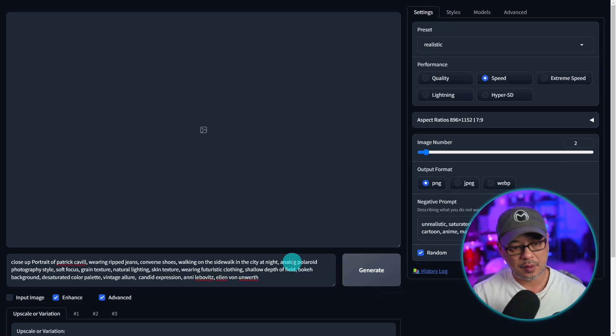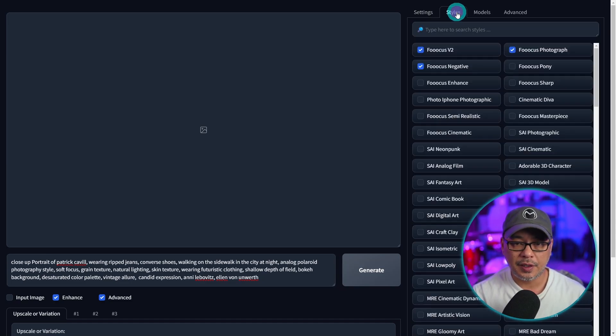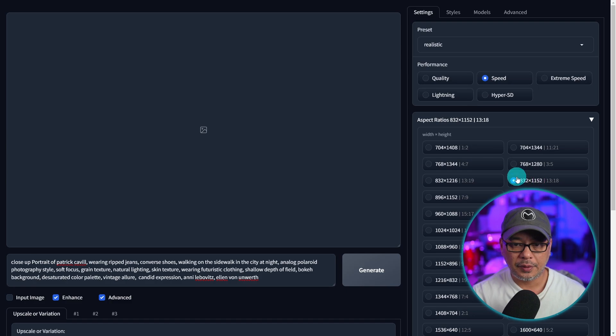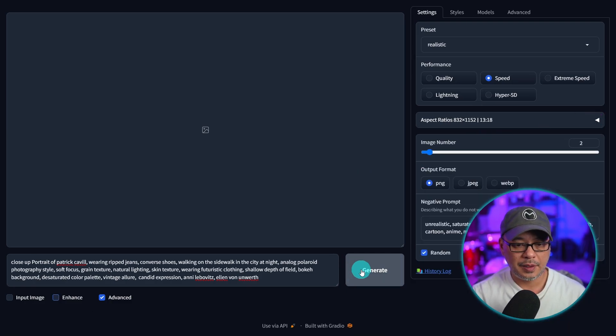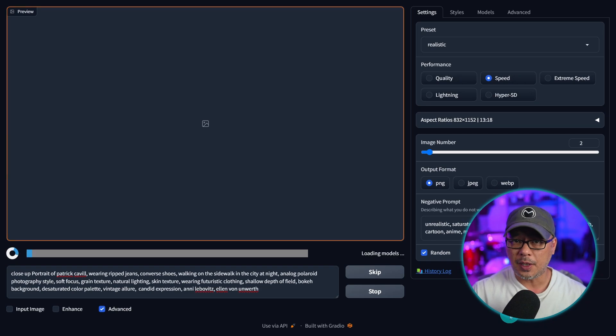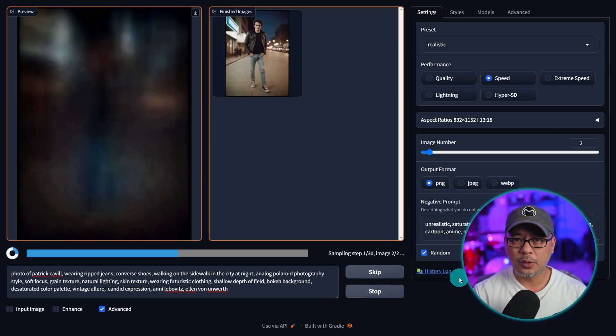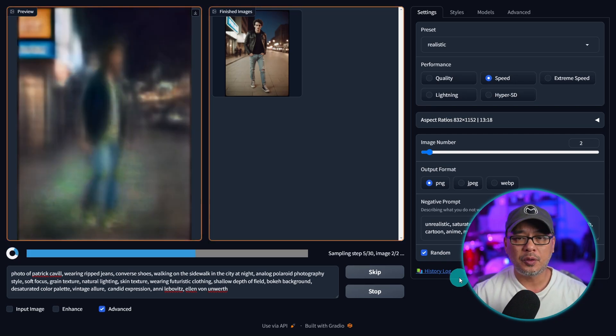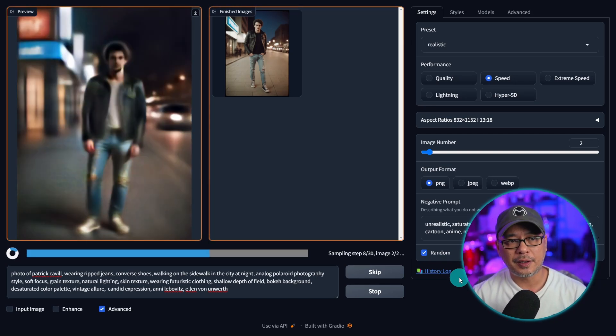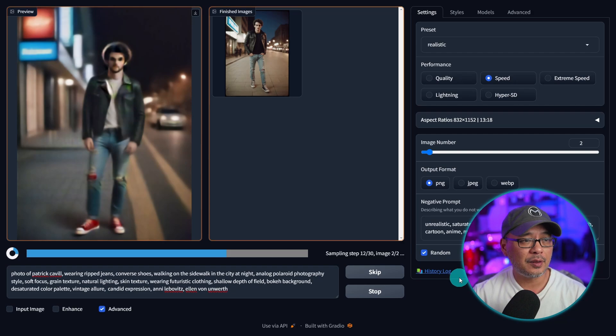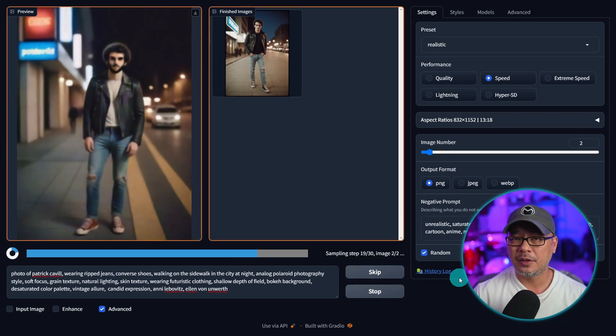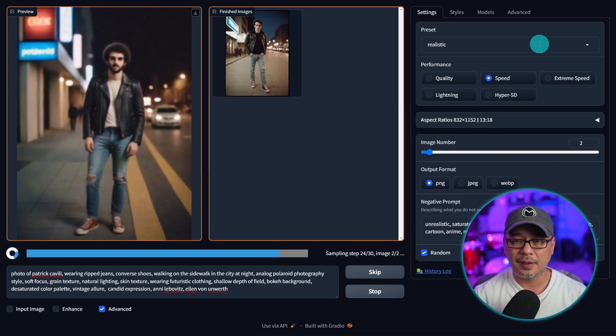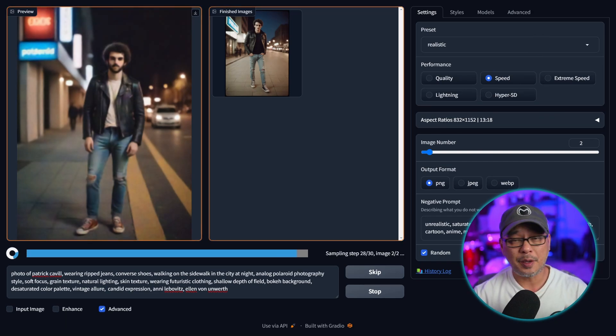I've got a prompt pre-selected here and actually I'm just going to change the aspect ratio. Let's go 832 by 1152, and I'm going to generate a couple images here hoping to get a full body shot so that we can try out the enhance feature. Now while I wait for this to generate, let me know in the comments below if you want to see an overall guide for Focus. So much has changed since my last video on Focus, I thought it'd be a good time to do a full recap on all the little settings and some of the advanced features.